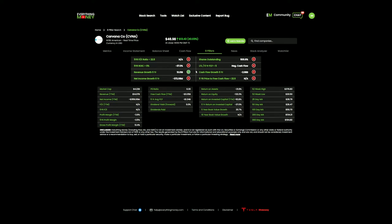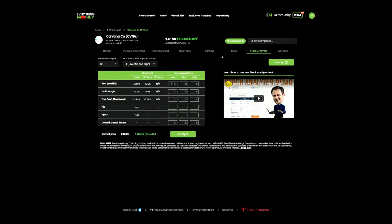They do have revenue growth. There's a couple things in the income statement that we need to look at. I pretty much already stated everything else involved with the eight pillar system. So we're going to skip over the stock analyzer tool. I just don't feel like there's enough correlation with the financials where I would be able to plug in reasonable numbers for this company.